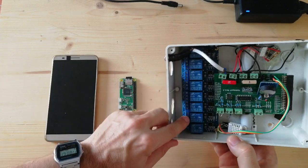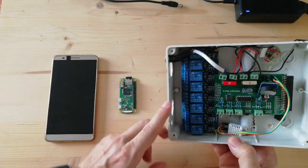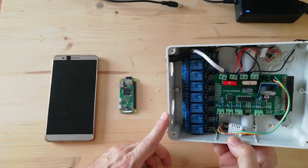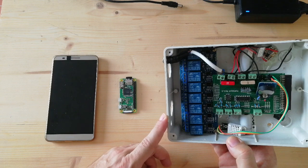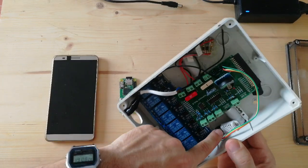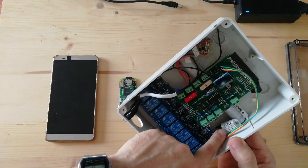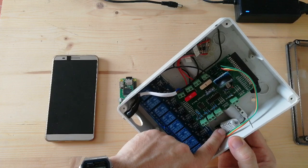We have 8 relays which can be connected to pumps or valves. We have a sensor for air temperature and humidity.